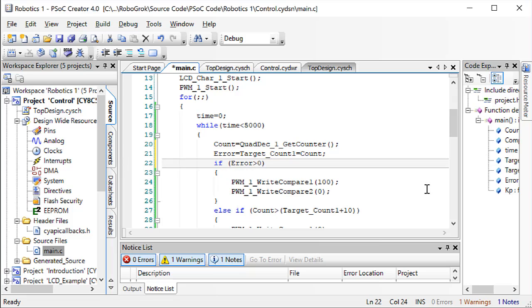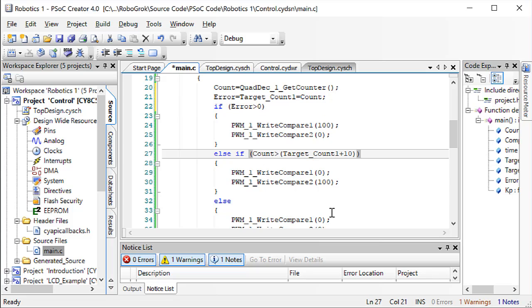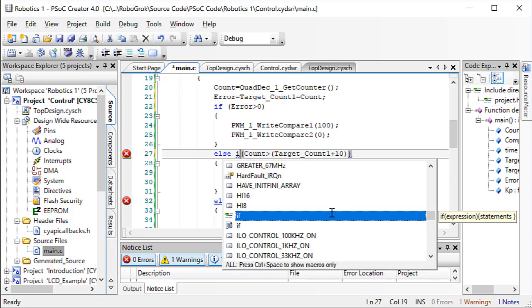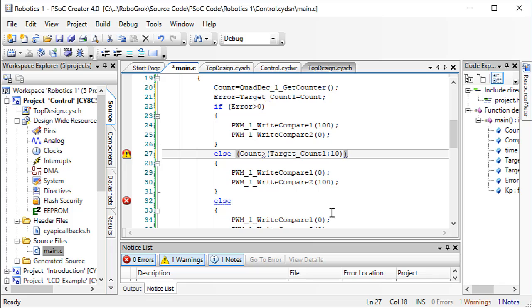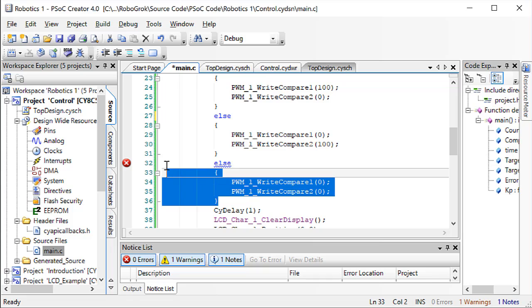Now, if the error is greater than 0, we want the motor to move in the forwards direction. Else, if the error is less than 0 or equal to 0, we want to turn in the opposite direction. So here we don't need an if, else, if, else. We can just have if and else.